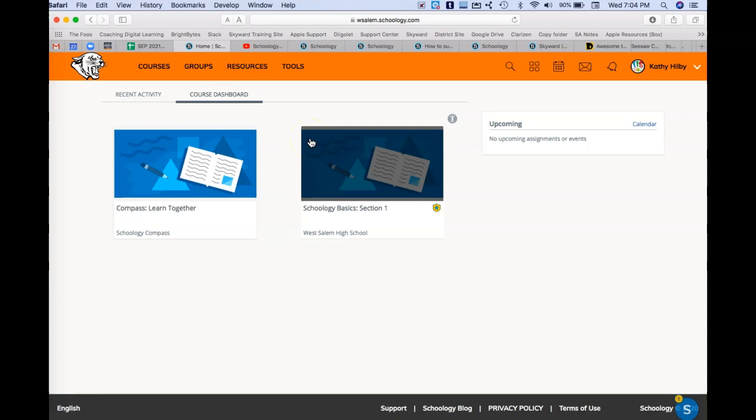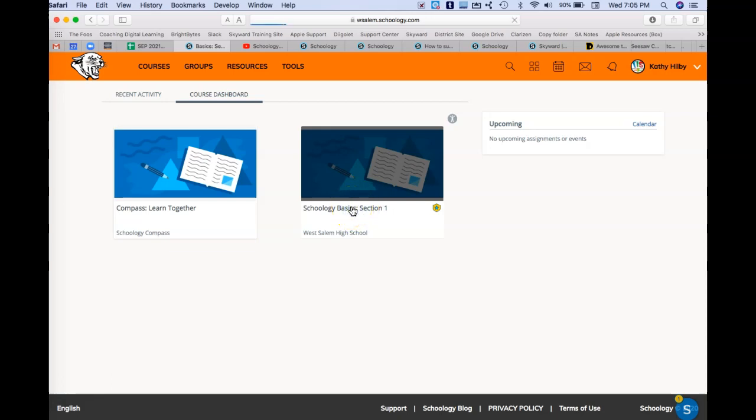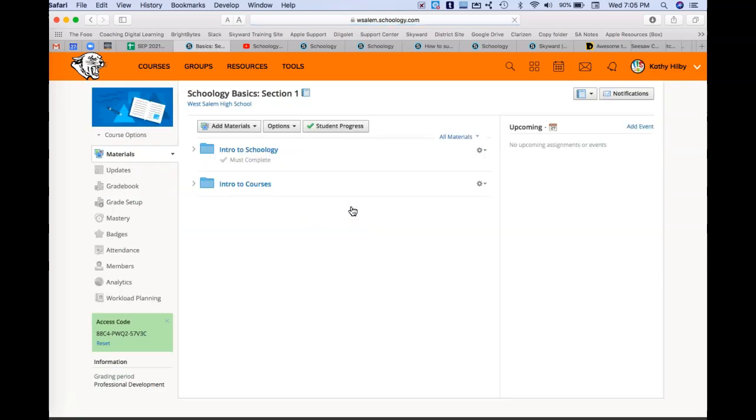Unless of course they have been created separate from Skyward, like my course was, and then you've joined that particular course. So I'm going to use this Schoology Basics as an example as we get going here.